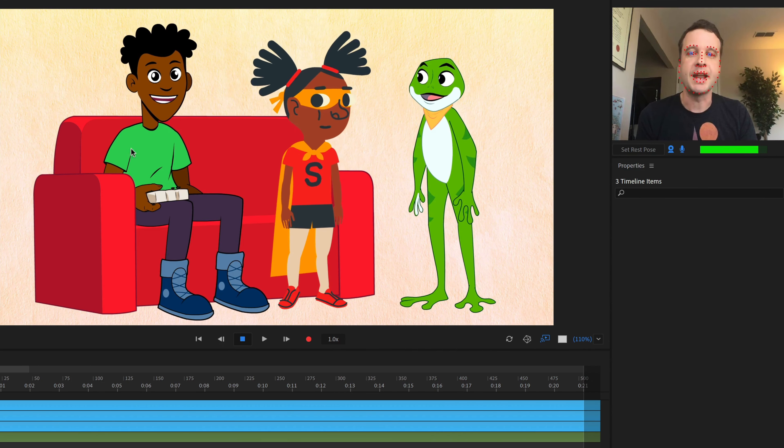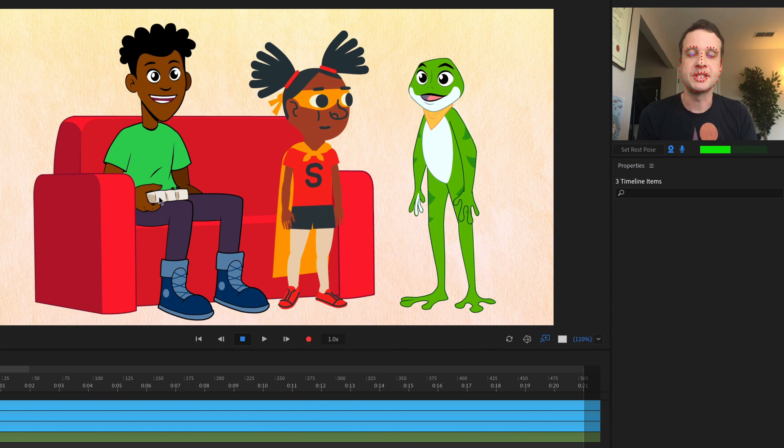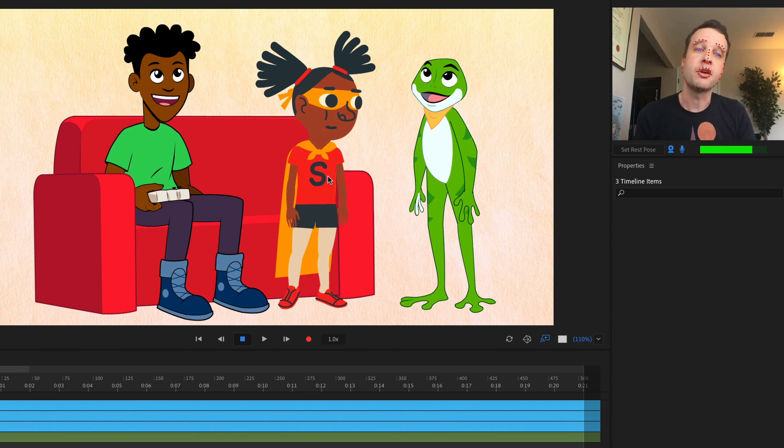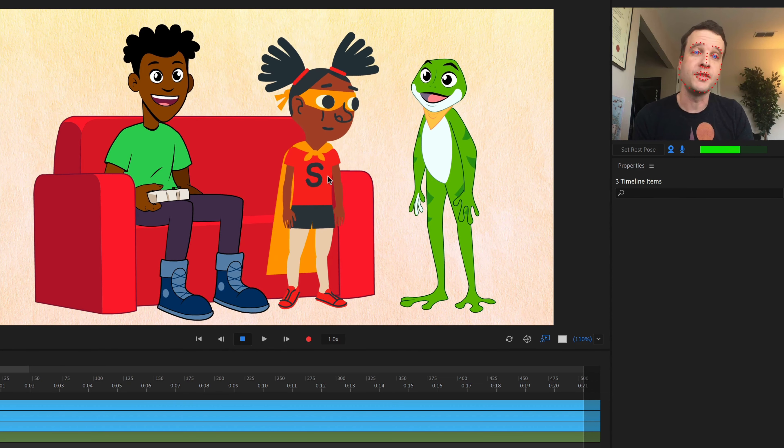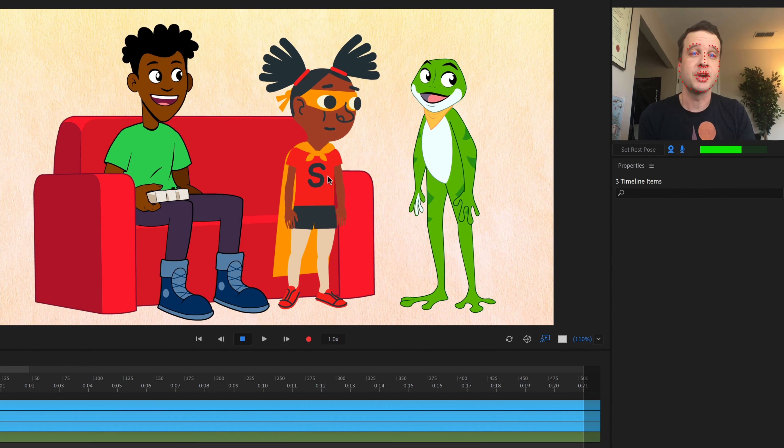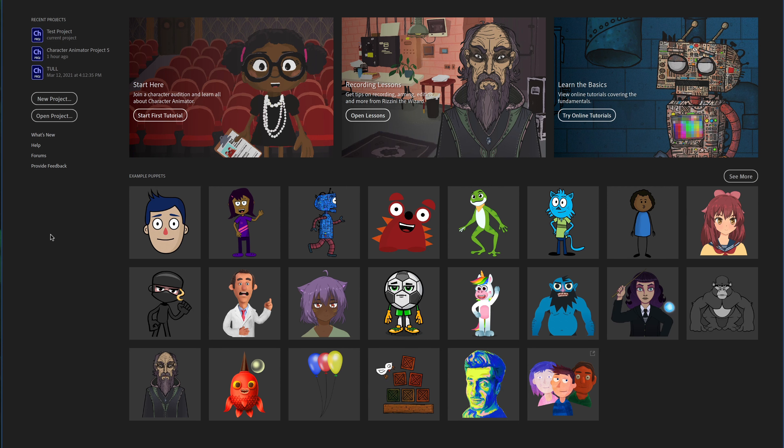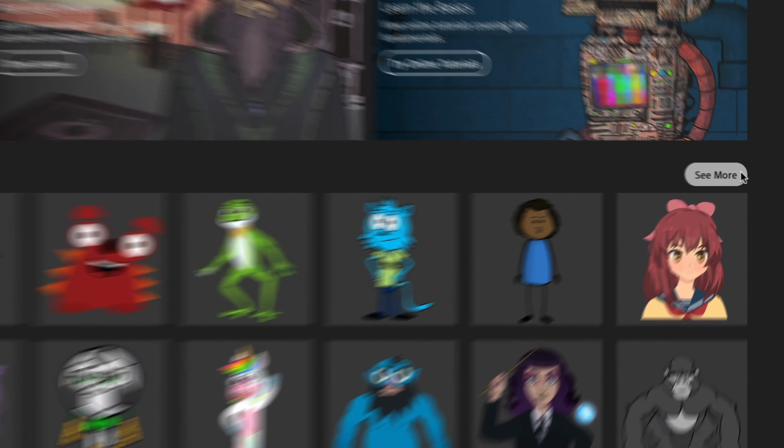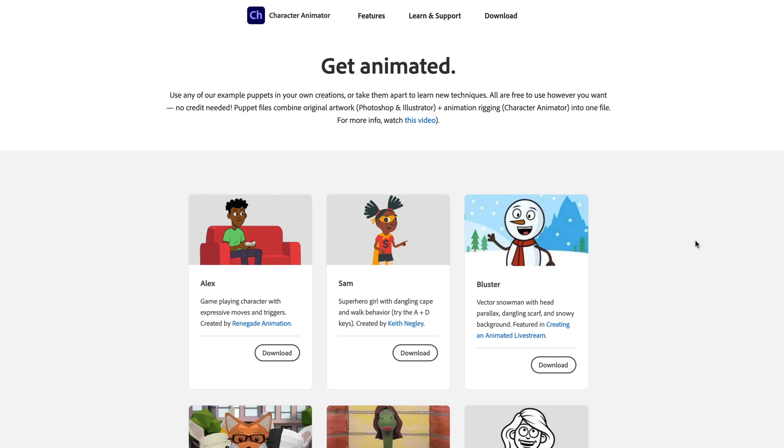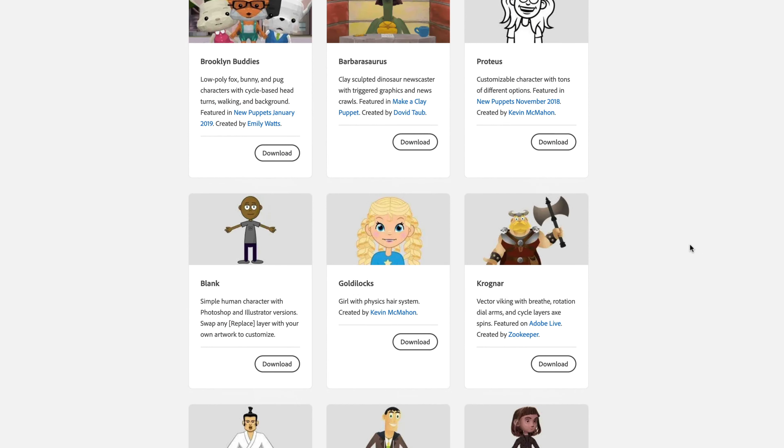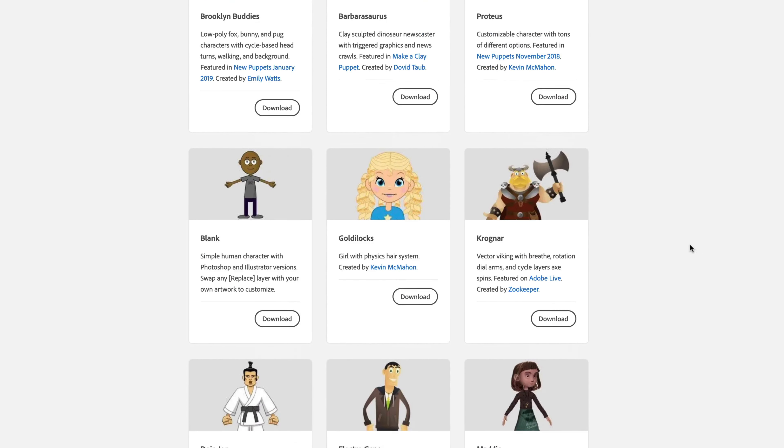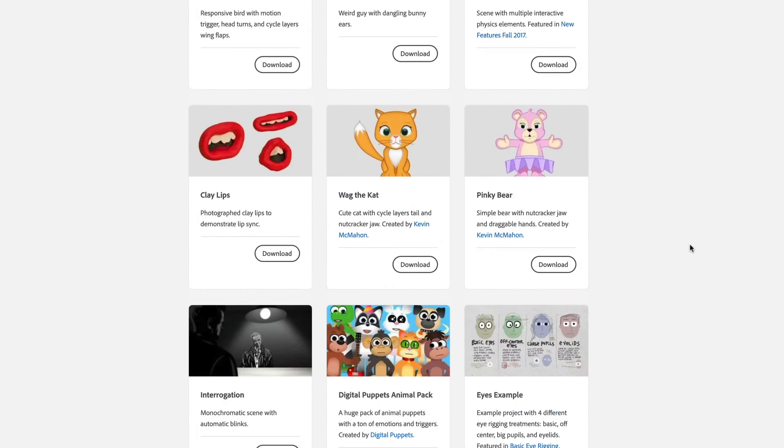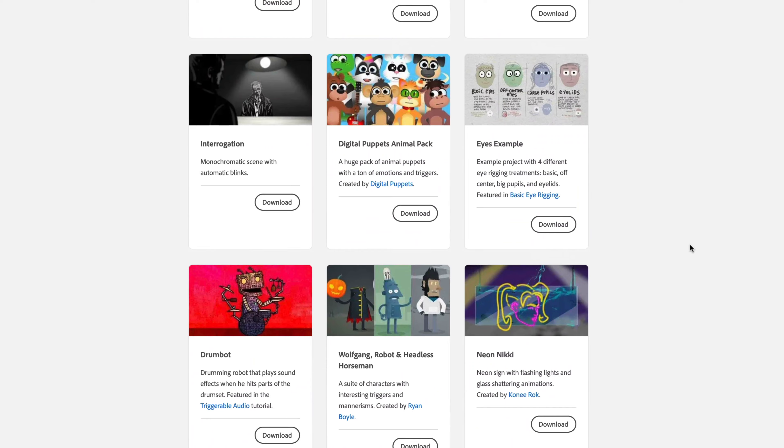Two of these, we've got Alex over here sitting on the couch and Sam. They are available on the Character Animator examples page. So the way you get to that is on the home screen in Character Animator, click the little see more button in the upper right corner, and that's going to take you to our examples page that has these two as well as a ton of extra puppets that you can download and bring into the app.